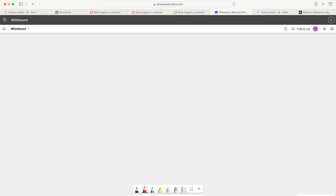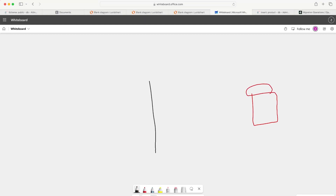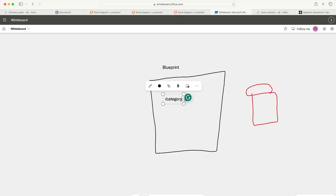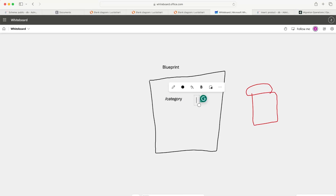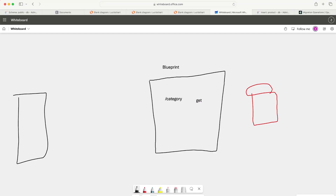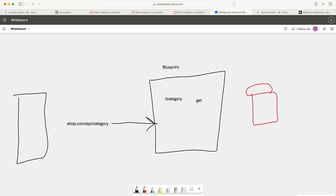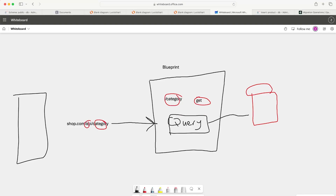Let's visualize this briefly. We have our database and our blueprints. One of our blueprints is related to categories, defining a slash-category GET request. A client sends a request to our server — for example, shop.com/api/category. That request travels to our server, we match the URL with one of our blueprints as a GET request, and then we make some sort of query within our function.